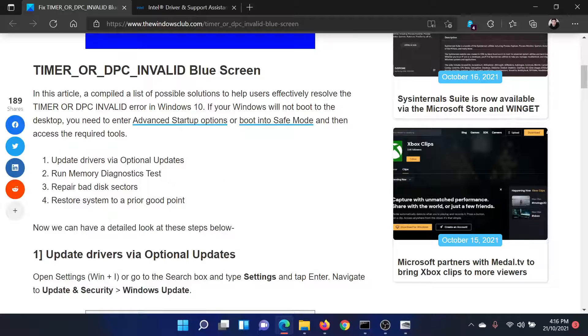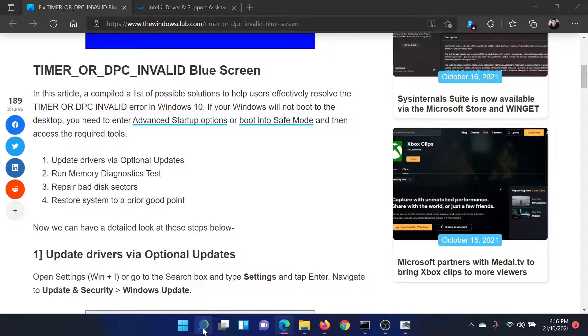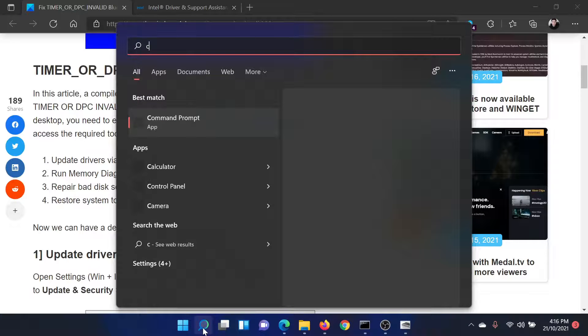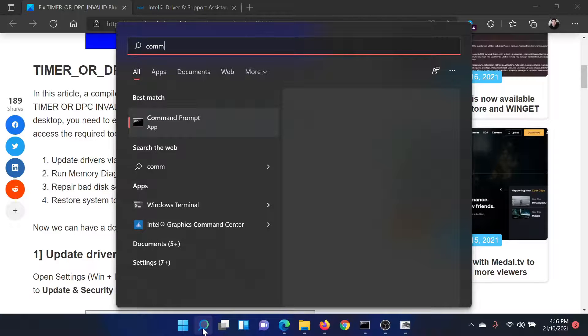The next solution would be to repair bad sectors. Search for Command Prompt in the Windows search bar and click on Run as Administrator to open the elevated Command Prompt window.